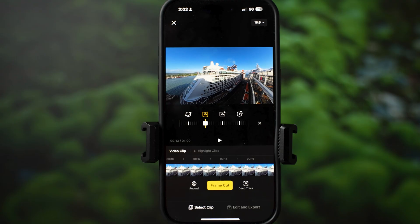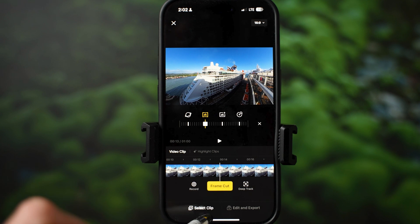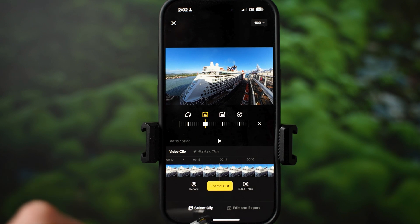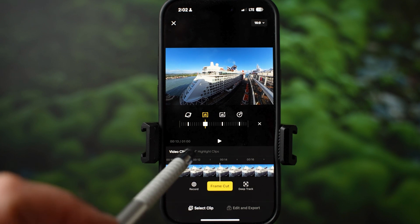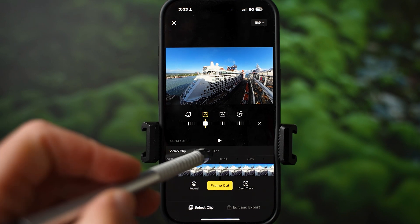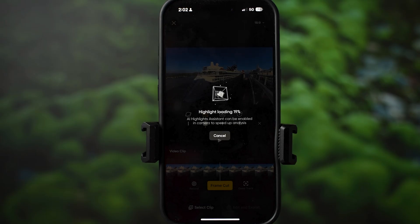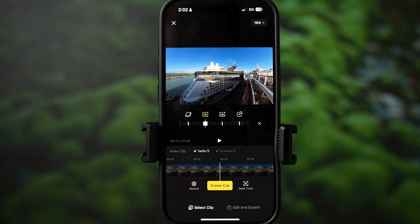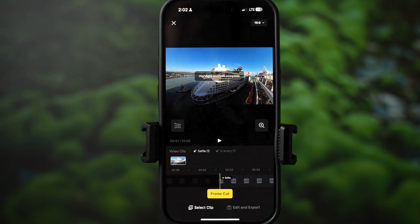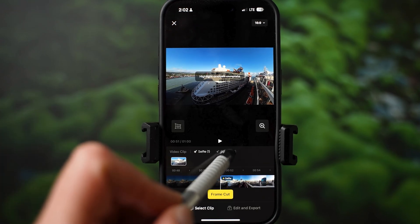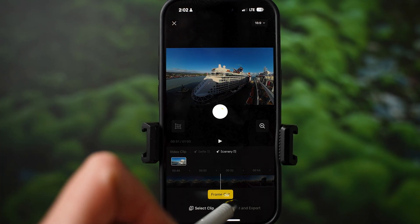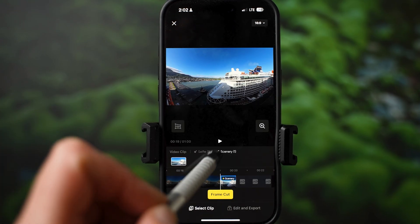Going to the lower screen, right beside the video clip option you can also enable highlights. When you enable highlights, the AI will automatically pull out interesting clips from the footage and animate them as well. The clips are also organized into categories.